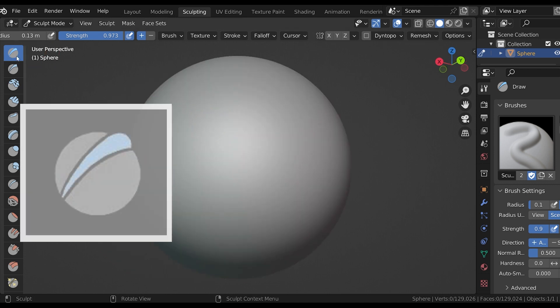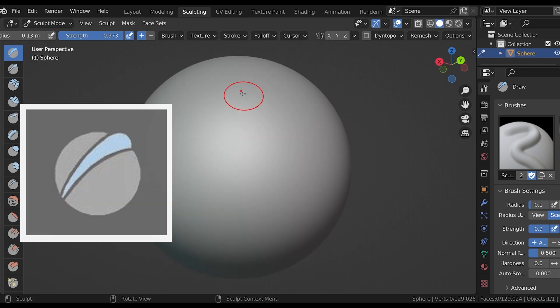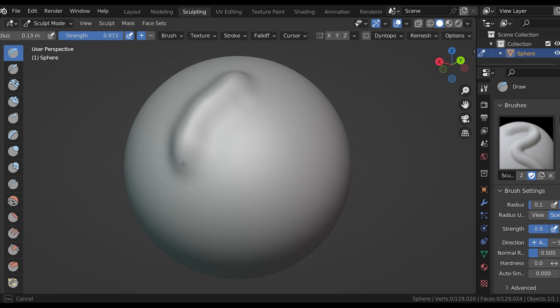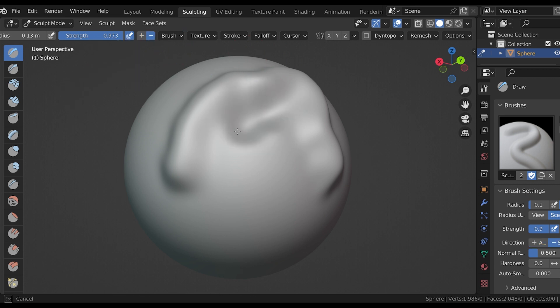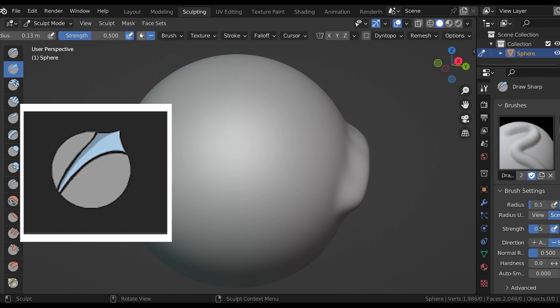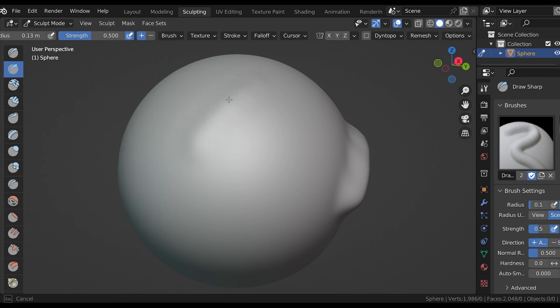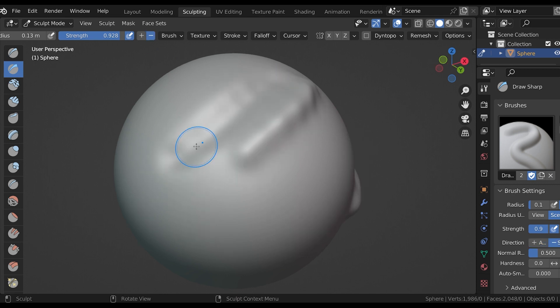As I mentioned earlier, the default brush is the draw brush. As we sculpt with this set to positive, it adds geometry as if we were drawing on the sphere. As with most brushes, we can turn it to negative and it will draw shapes into the mesh. The next brush is draw sharp, which is pretty similar to the last one, only the new geometry will have a sharper shape. It will kind of come to more of a peak, and here it is when it's set to negative.